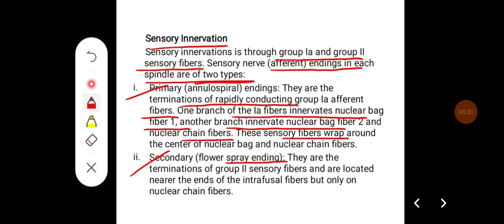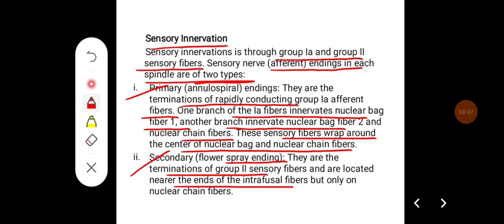These sensory nerve fibers wrap around the center of the nuclear bag and nuclear chain fibers. Secondary endings are the termination of Group 2 sensory nerve fibers and are located near the ends of the intrafusal fibers, but only on the nuclear chain fibers. Secondary endings are also called flower spray endings.